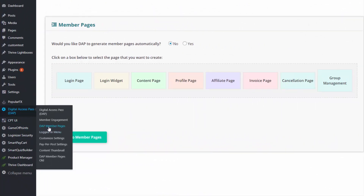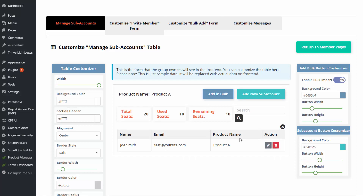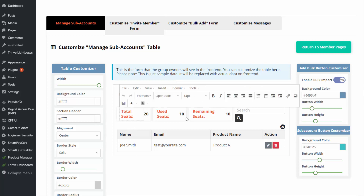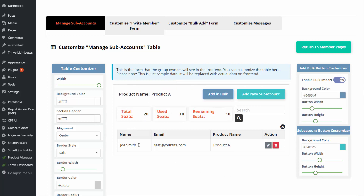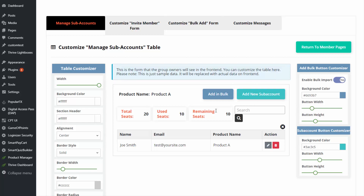The next thing you need to do is go to DAP member pages and click on group management to create a group account owner-facing page where they can add and remove sub-accounts. Here you can see there is a customizer — you can click and edit and change it to whatever you want it to say. This is the table that will be displayed on the front end to group owners when they log in. They can click on add new sub-account, and there's also an add in bulk option — if they click on that, they can add multiple sub-accounts at once.